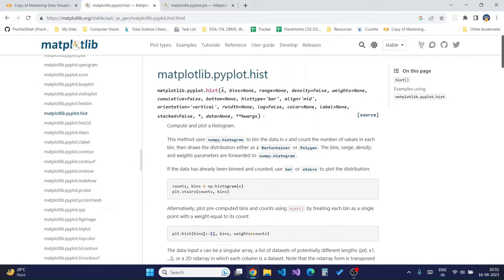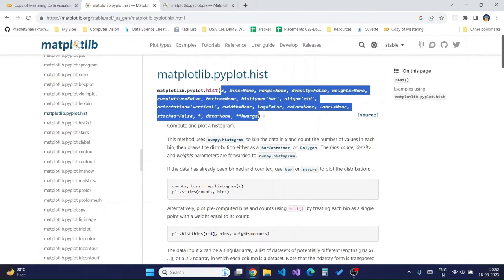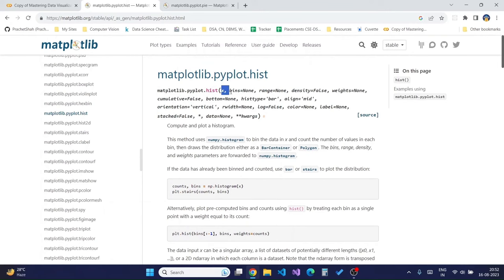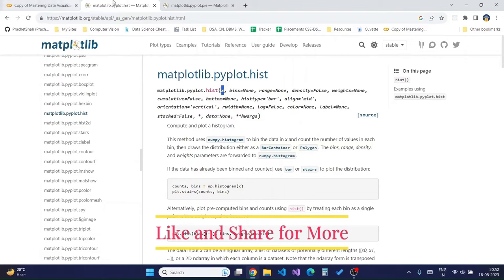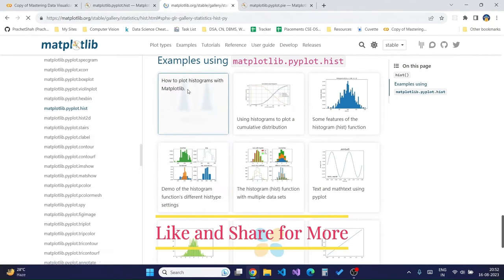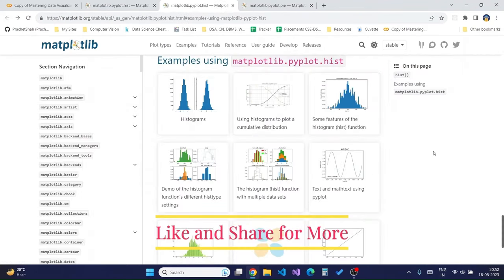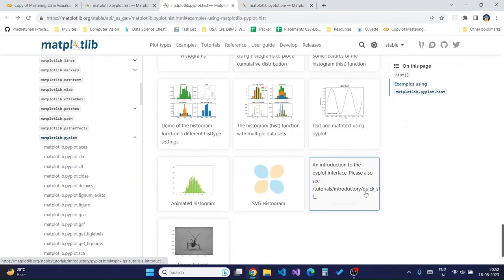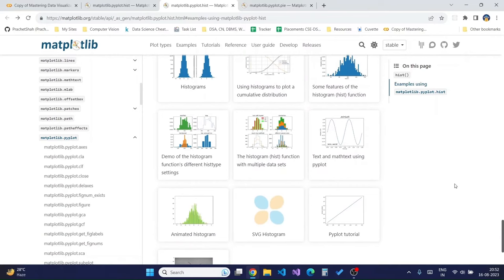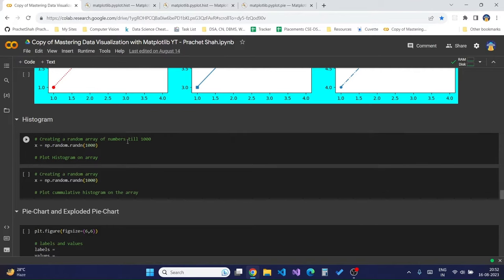If we go to the official documentation of the histogram function on Matplotlib, we can see the various parameters we can pass. The main parameters required are `x` (the array containing the values) and `bins` (which defaults to None). You can also check out the various examples provided by Matplotlib itself to learn about different types of histograms — including animated histograms, histograms of sine waves, and histograms for statistical distribution curves like normal distribution.